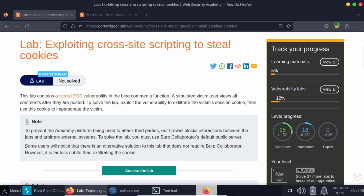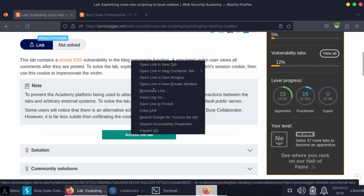Some users will notice that there is an alternative solution to this lab that does not require Burp Collaborator. However, it is far less subtle than exfiltrating the cookie. Without further ado, let's fire up the lab.